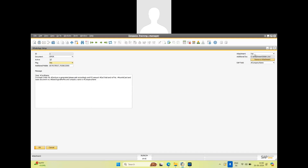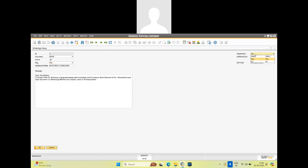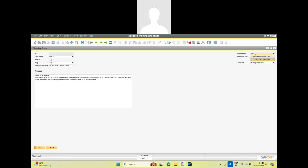There are two ways to send the message: one is send only message, and the other is send attachment. If you select attachment, then the PDF format of that document — like purchase order, invoice, or credit memo — will go along with the message.